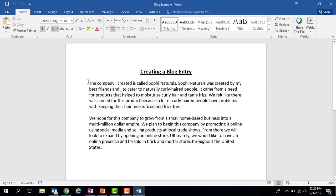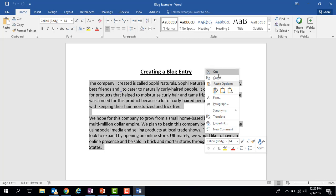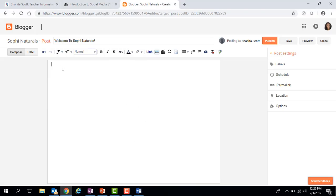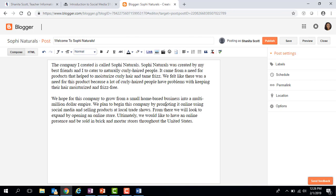Now I just need to copy and paste my blog post. I already have my blog post from activity 7.1.1 open, so I'm going to highlight it, right-click, and click Copy. Then I go back to my web page, right-click, and click Paste to paste it in.